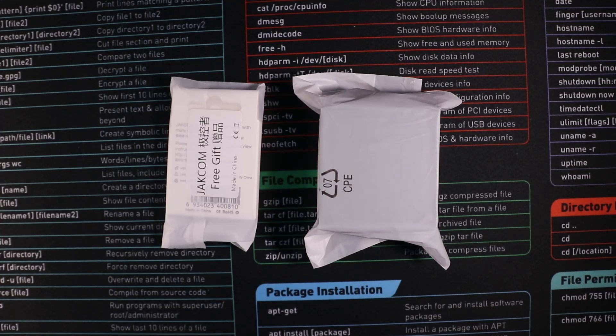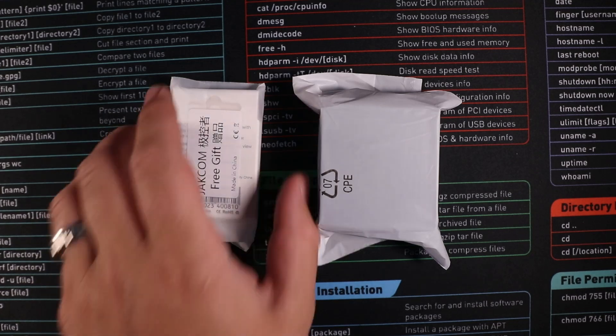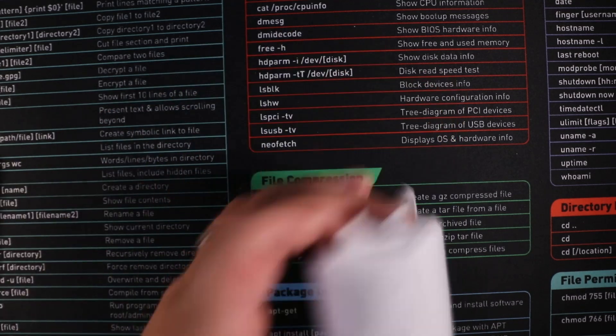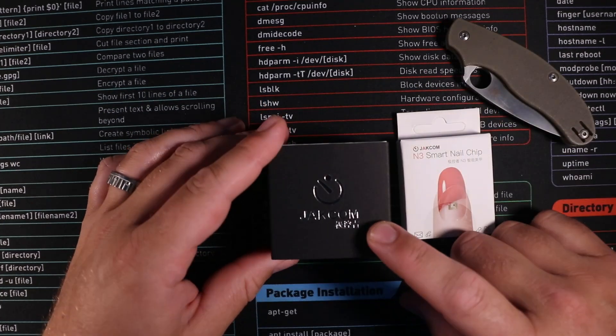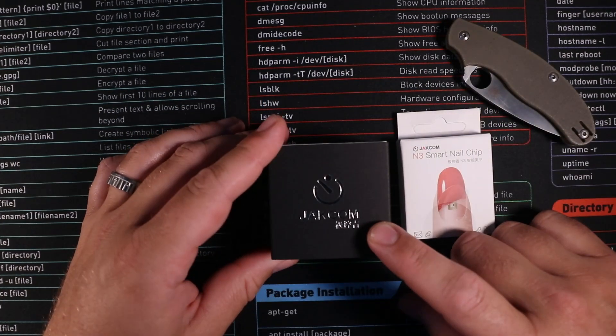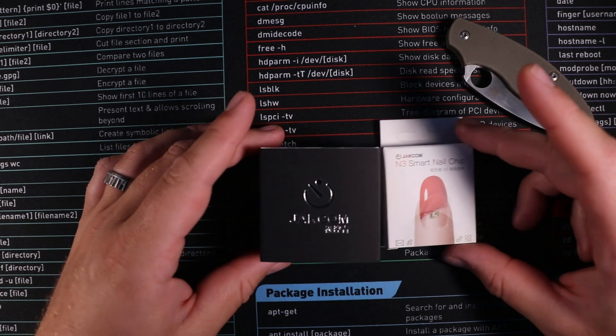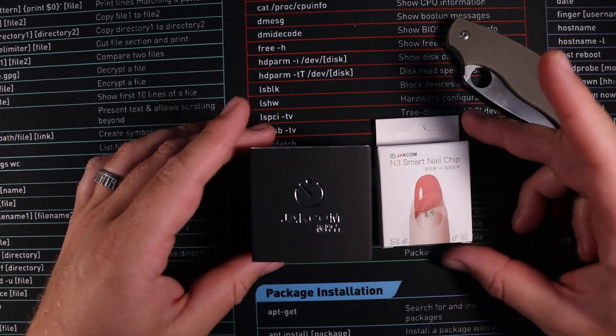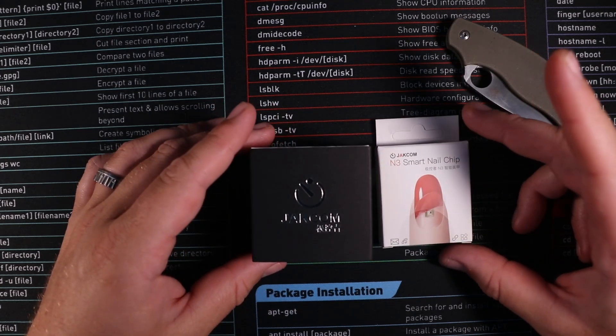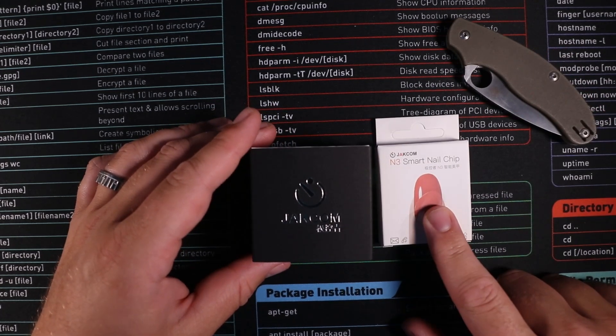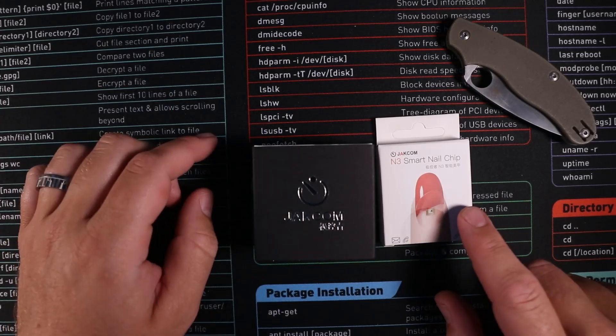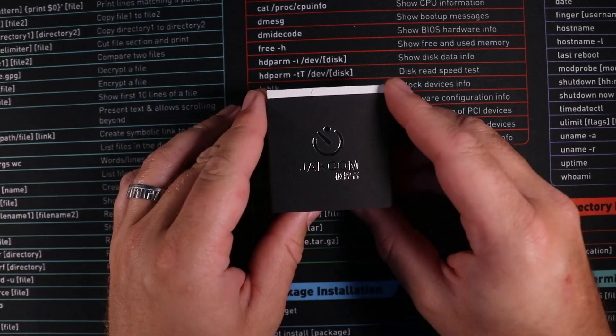So let's start off by opening up these boxes and seeing what we've got. In our package we have a Jakon R5 smart ring and the N3 smart nail chip. I'll put the nail chip to one side to start off with and we'll focus on the unboxing of the ring.